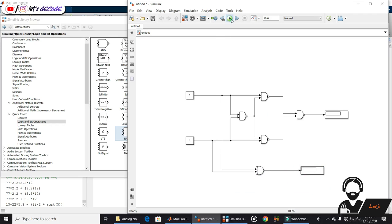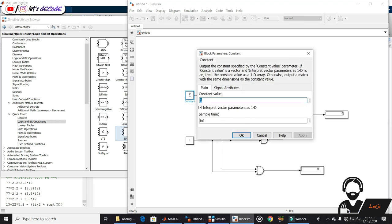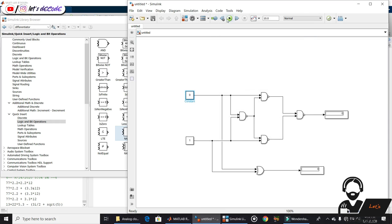Now run the model. Yup, we got the same output. Now try different combinations.